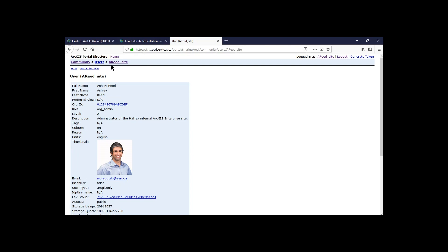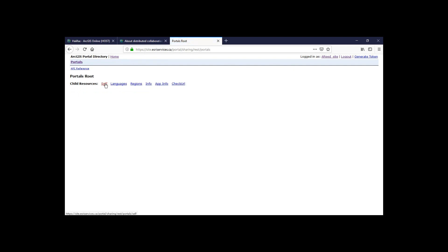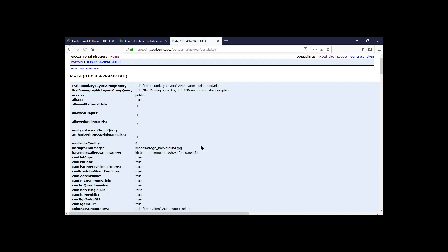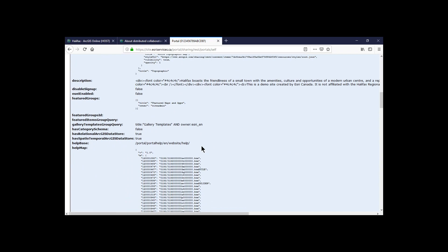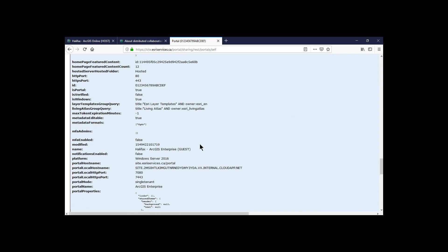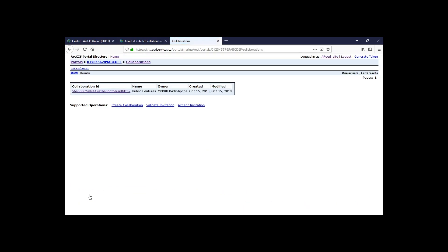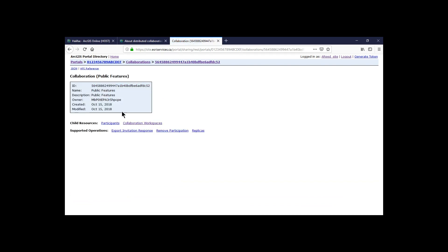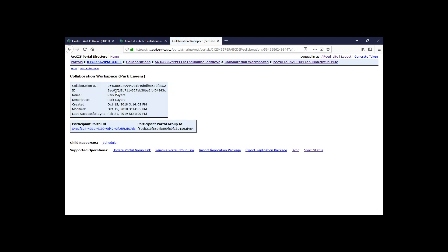So one of the things that we can do is log in to our portal sharing REST endpoint. And when I do that as the administrator, I can get access to a lot of information about my collaboration. So you can see I've done this before. So as I follow the trails here, I can get information about my specific collaboration, my collaboration workspace. See that it's the park layers. And I can get information about the different syncs and sync statuses that I'm working with.